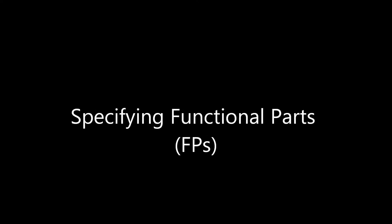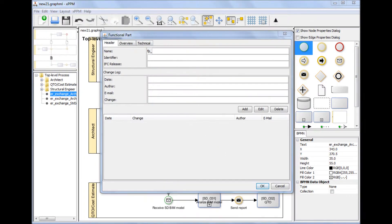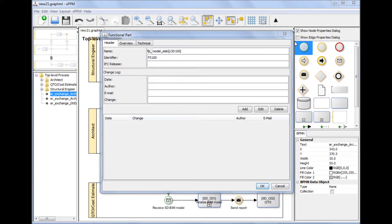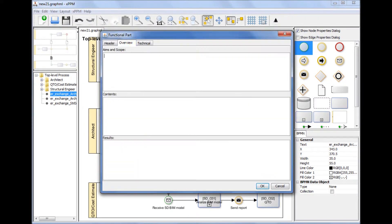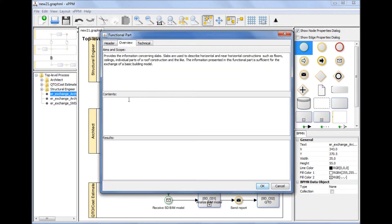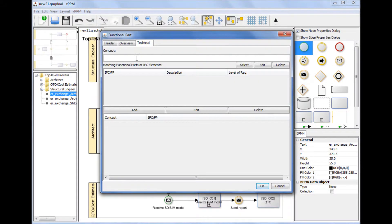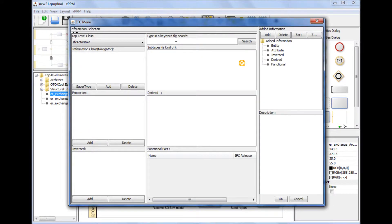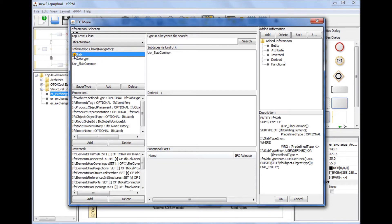Specifying a functional part. There are two ways to add a functional part. You can specify a functional part first and associate the functional part with exchange requirements, or you can specify a functional part from an exchange requirement. The functional part window also follows the ISO 29481-1 standard. The major difference between a typical IDM specification method and the XPPM method is that the XPPM uses the IFC structure to specify the technical section of the functional part.